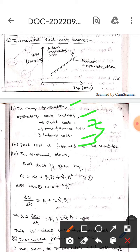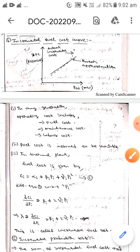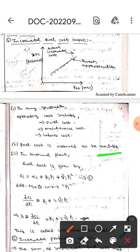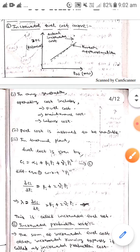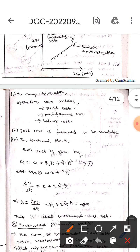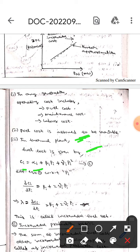In any generation, operating cost includes three costs: fuel cost, maintenance cost, and labor cost. Fuel cost is assumed to be variable, whereas maintenance cost and labor costs are constant. In the thermal plant, fuel cost is given by Ci equals alpha-i plus beta-i times Pi plus gamma-i times Pi squared — let this be equation 1.